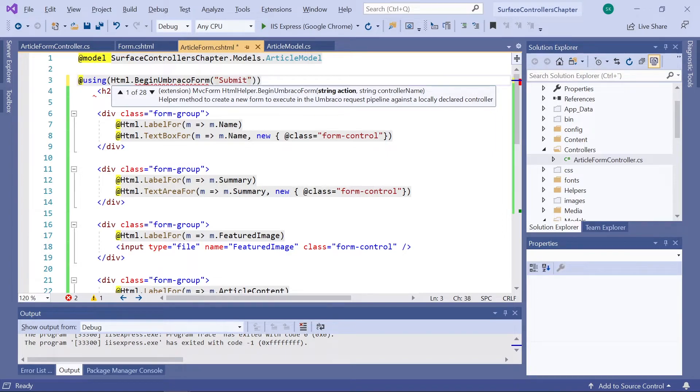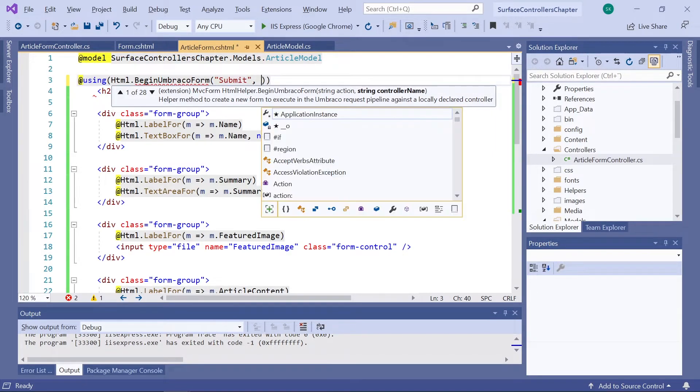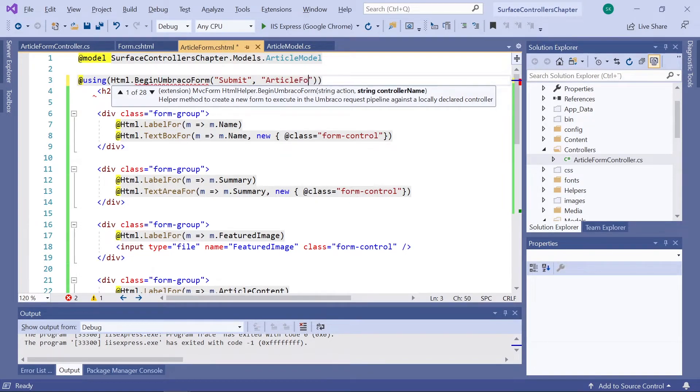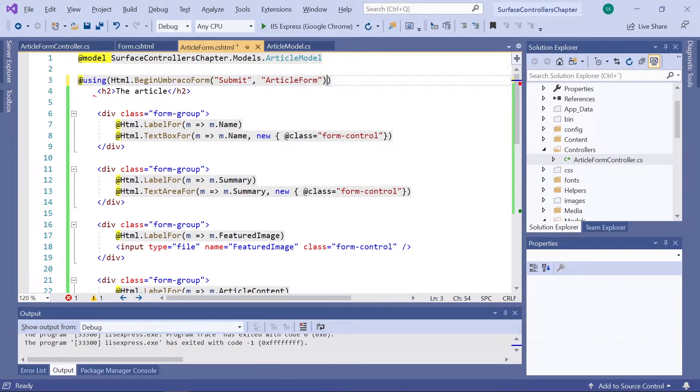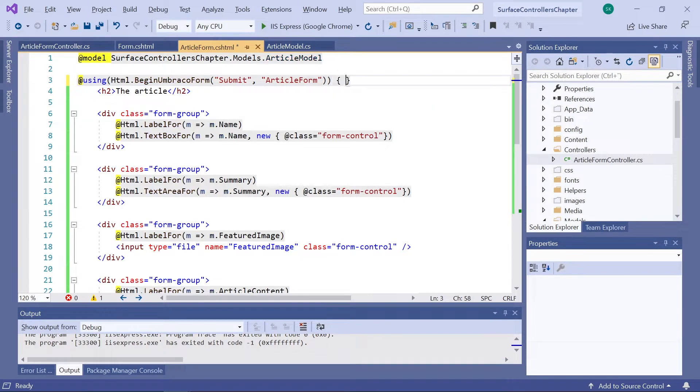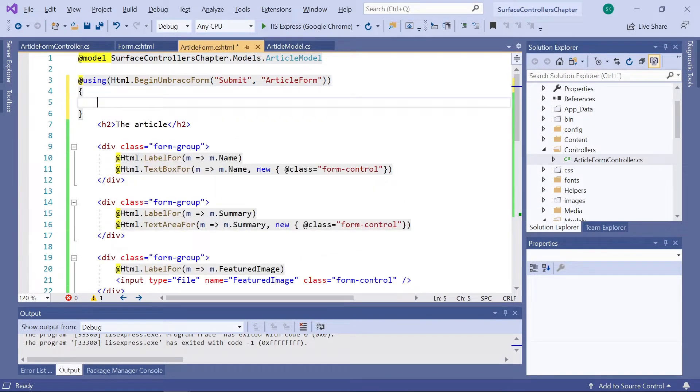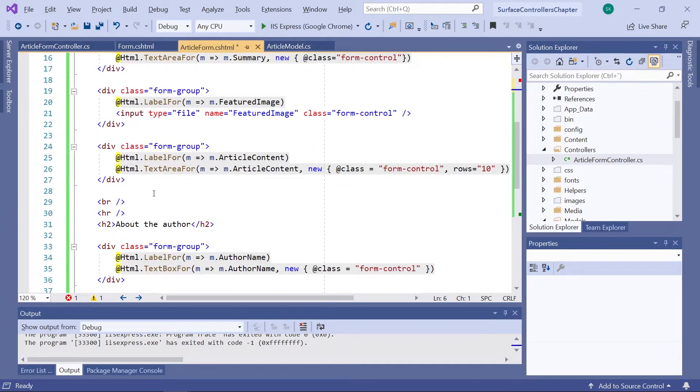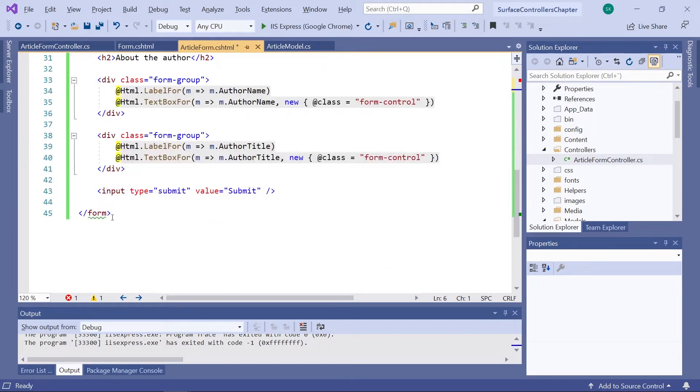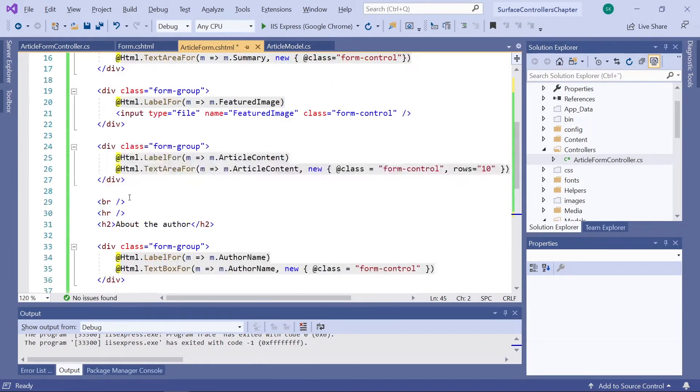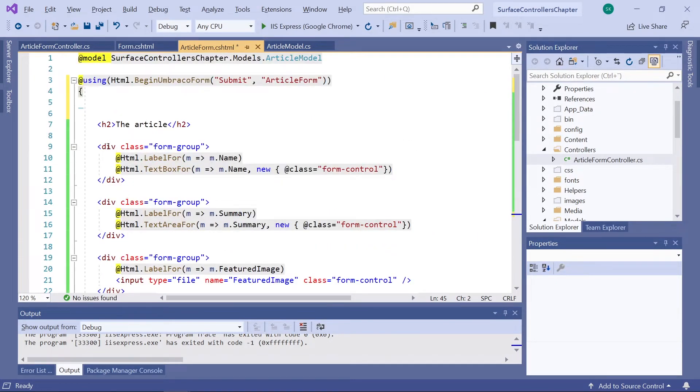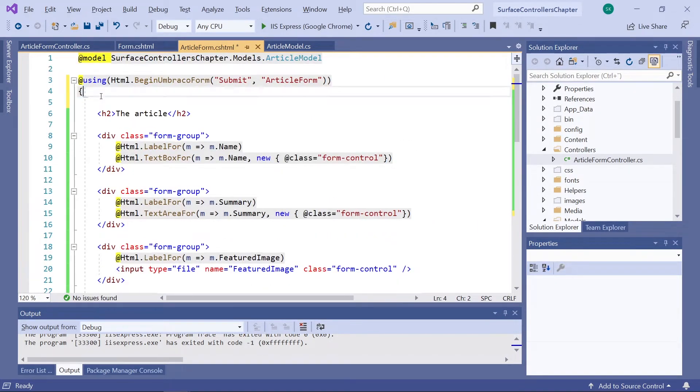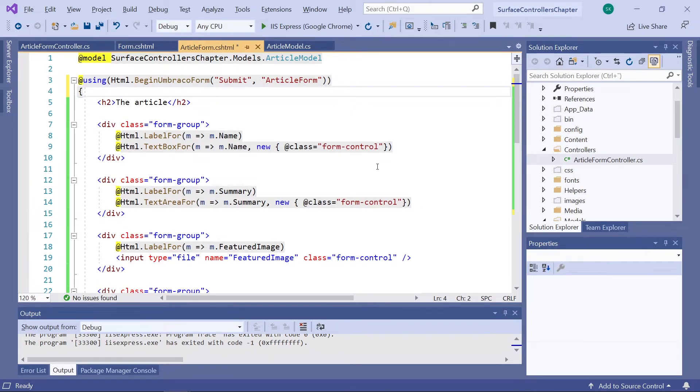And the second parameter is the name of the controller. So, ArticleForm, but leave out the controller part of the name. Finally, we need to start the curly brackets here and close them again below the form. Now, our form here will work with our controller and vice versa.